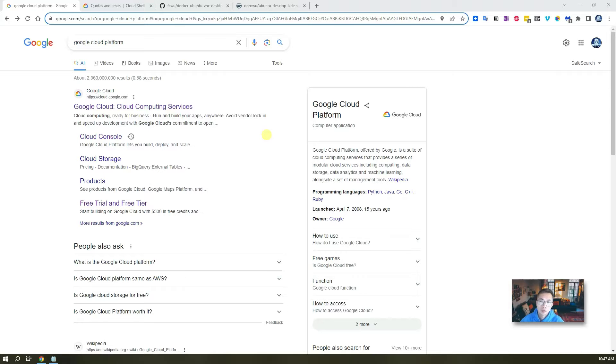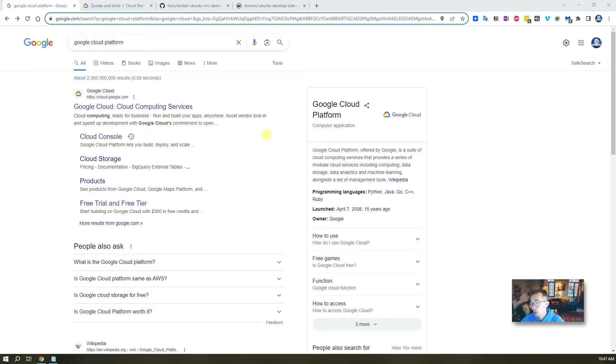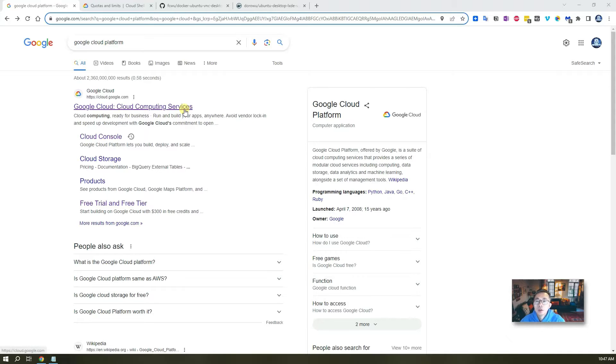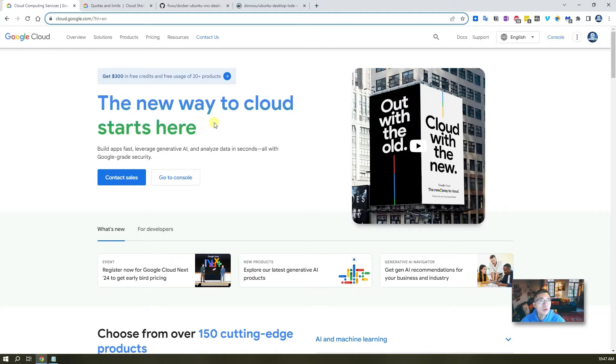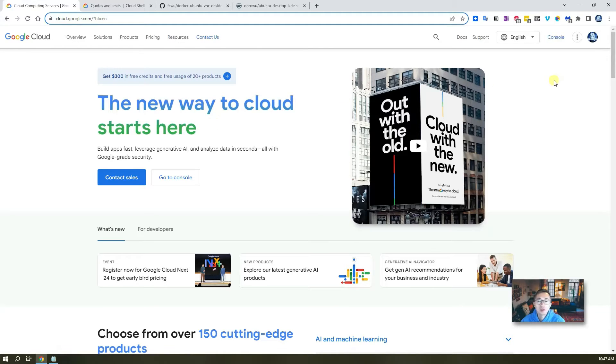To get into Google Cloud Shell, you need to have a Google account. It's very easy to get one. If you already have one, I'm just trying to log in right now. Since I already have logged in, it's gonna be very simple.